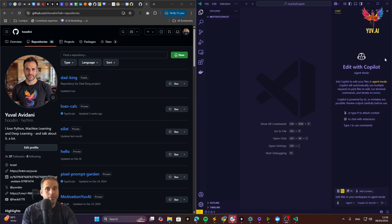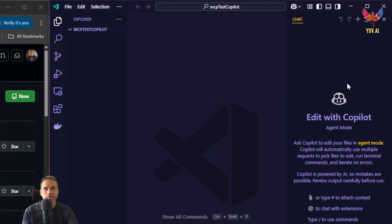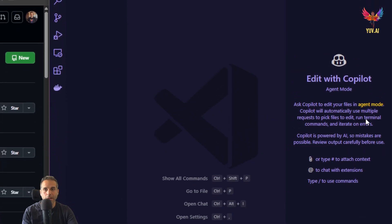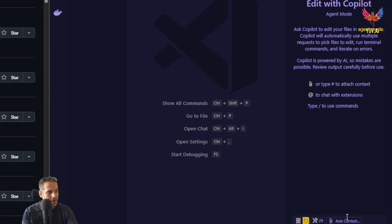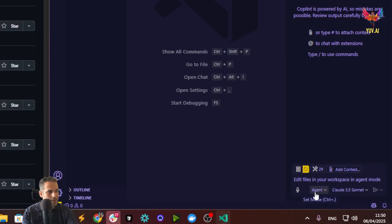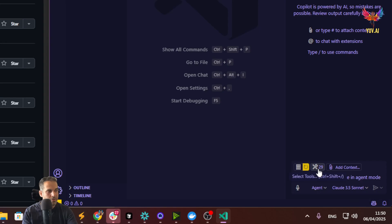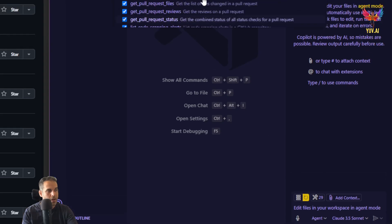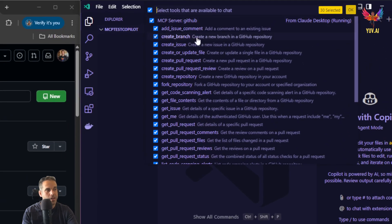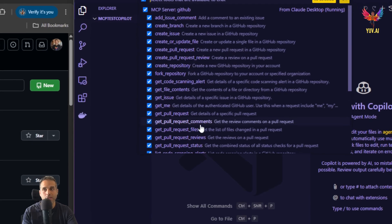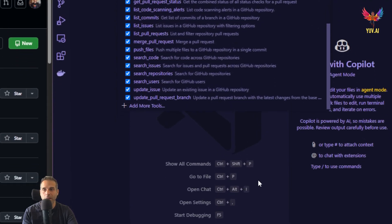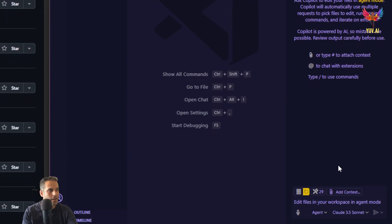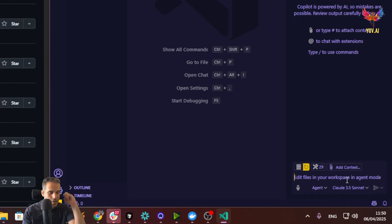So I'm using now the VS Code Insiders version. As you can see, I'm in the GitHub Copilot chat window in agent mode, I'm using agent and Claude 3.5 Sonnet, and I have tools for MCP that I actually can use with different tools on GitHub. So how this thing actually works, check this out.